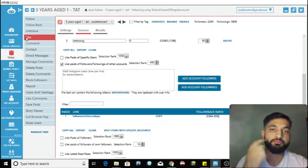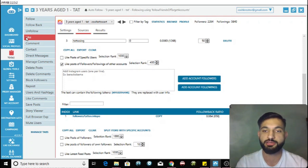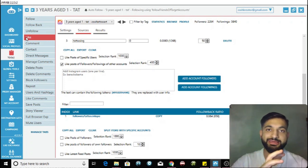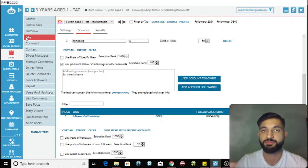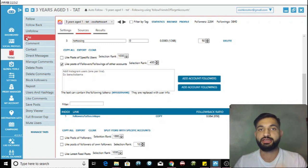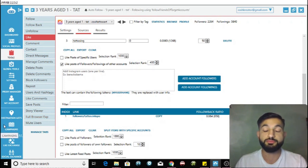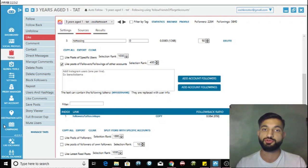Those are the three most important parts of Jarvee: following people gets you followers as they look at your page and follow back; unfollowing keeps your account from looking like a bot; and the like tool increases engagement. In another video I'll go through less important tools like the comment tool, direct message tool, and campaigns which you can use to repost content.